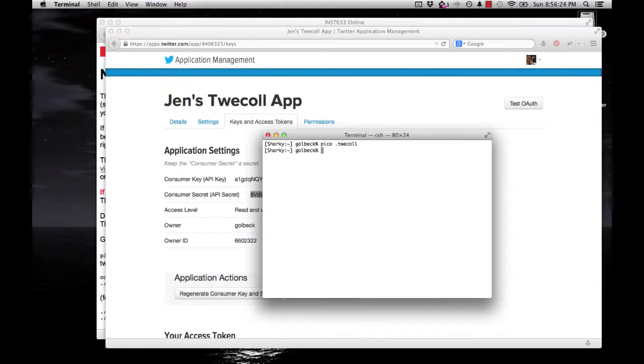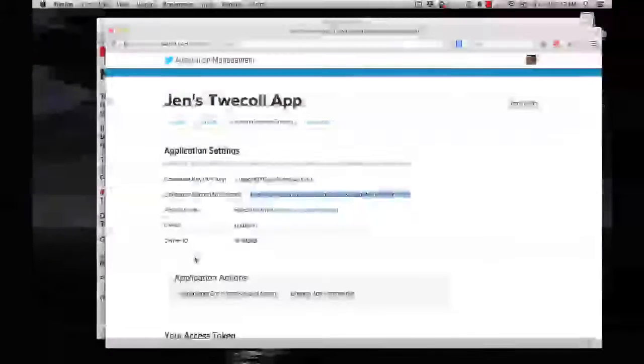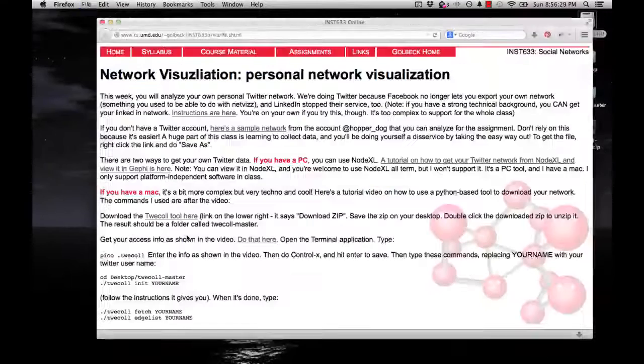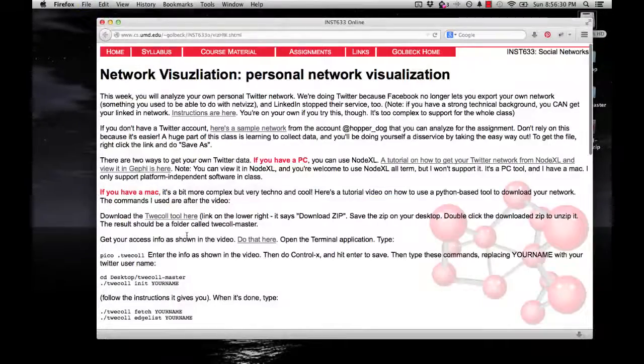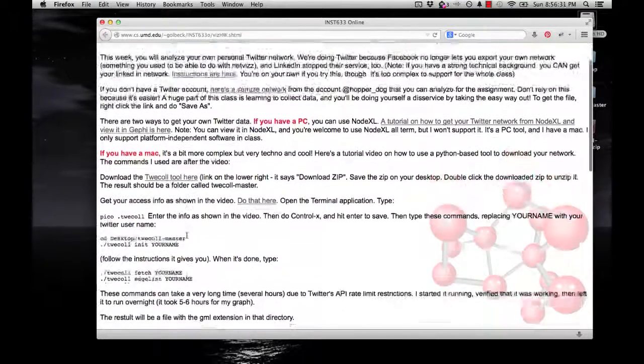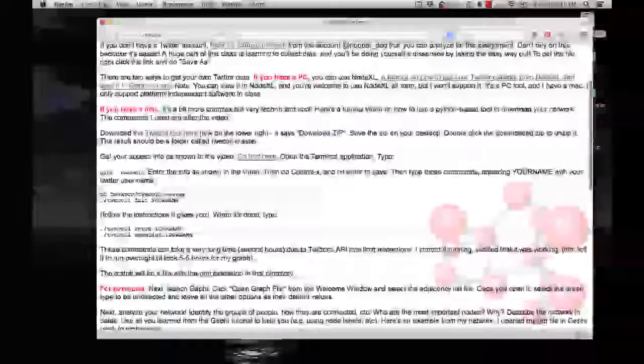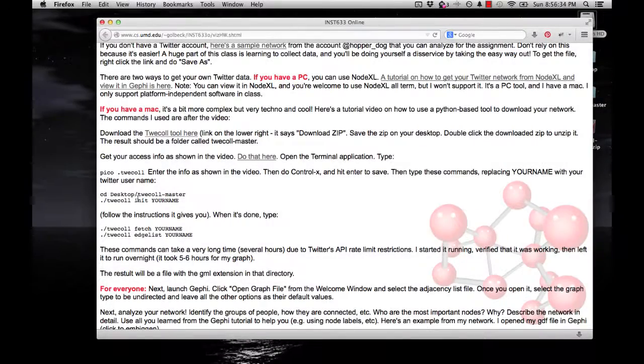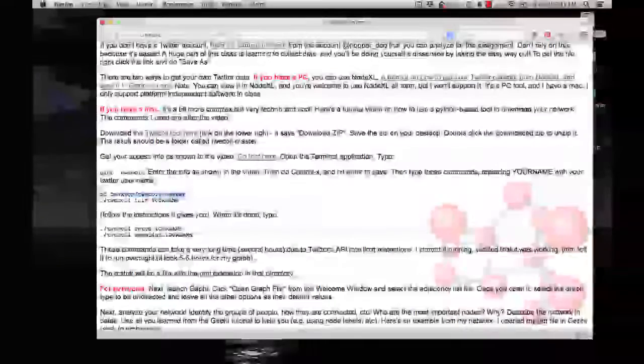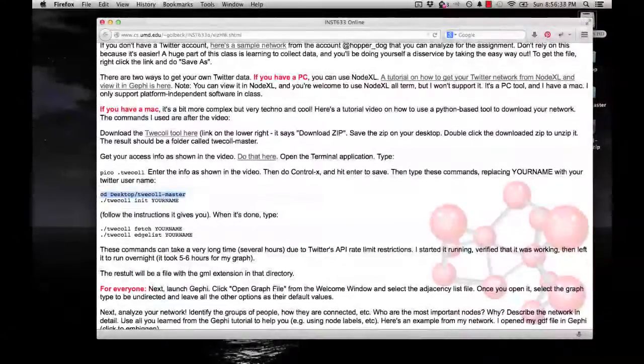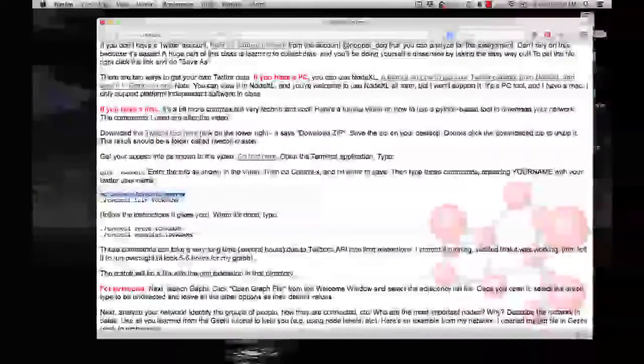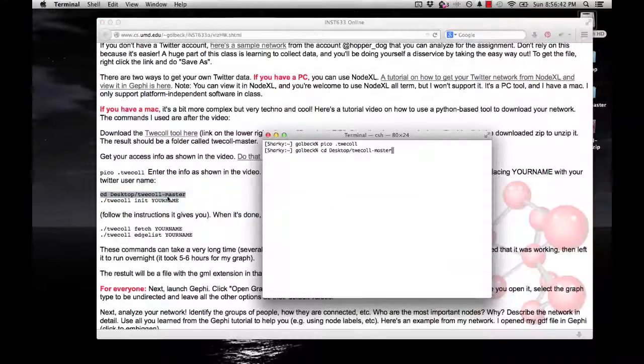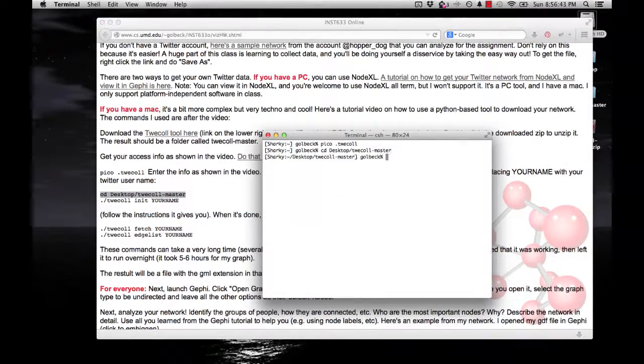Now we have what we need to authorize the application. So we can close this out. And you can see here in the assignment that I've given you the instructions that you need. You can actually just copy and paste these if you want to. So here I highlighted that command. If I switch back to the terminal and paste it in...